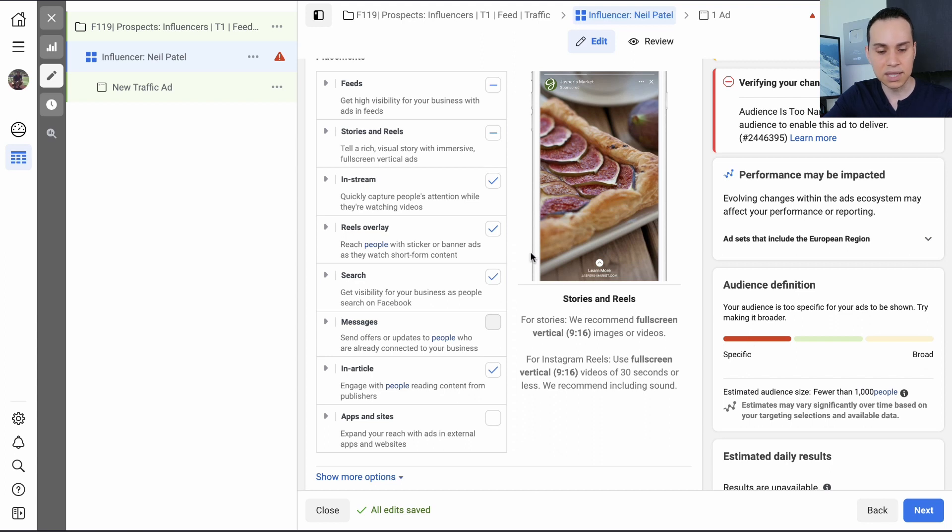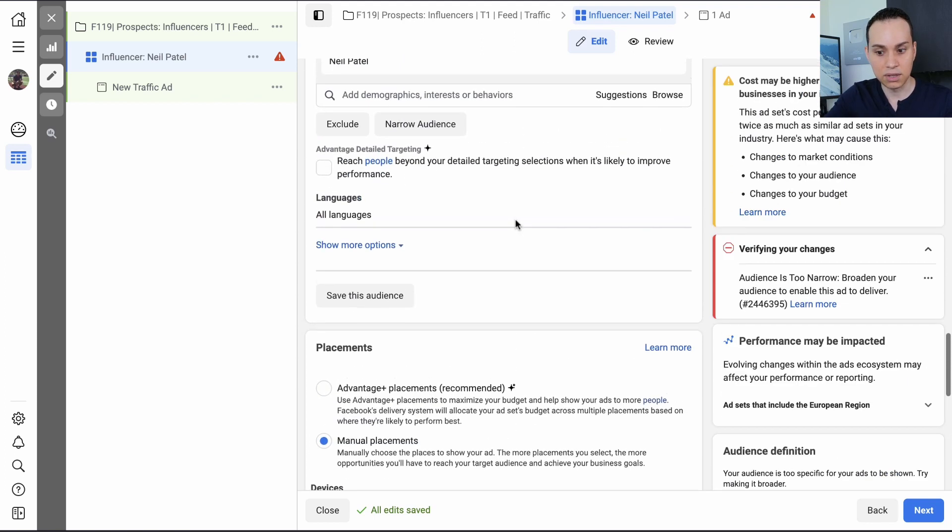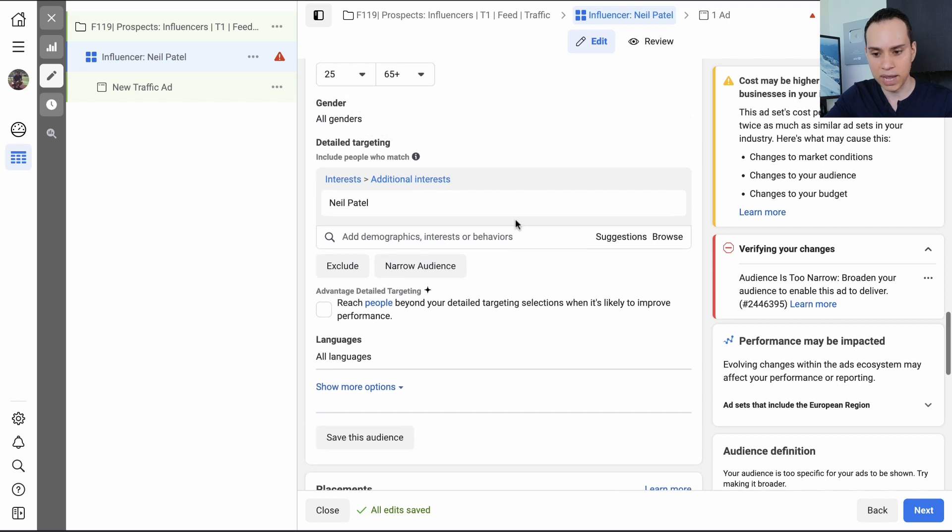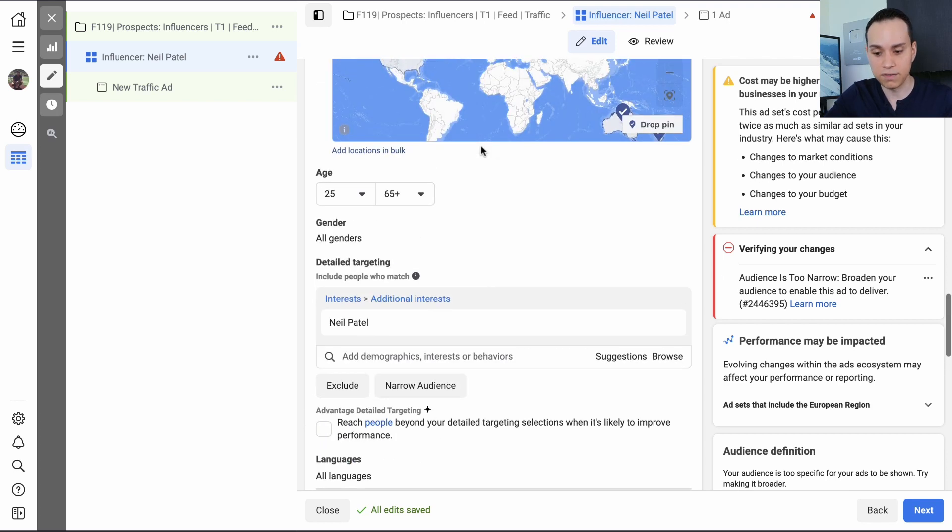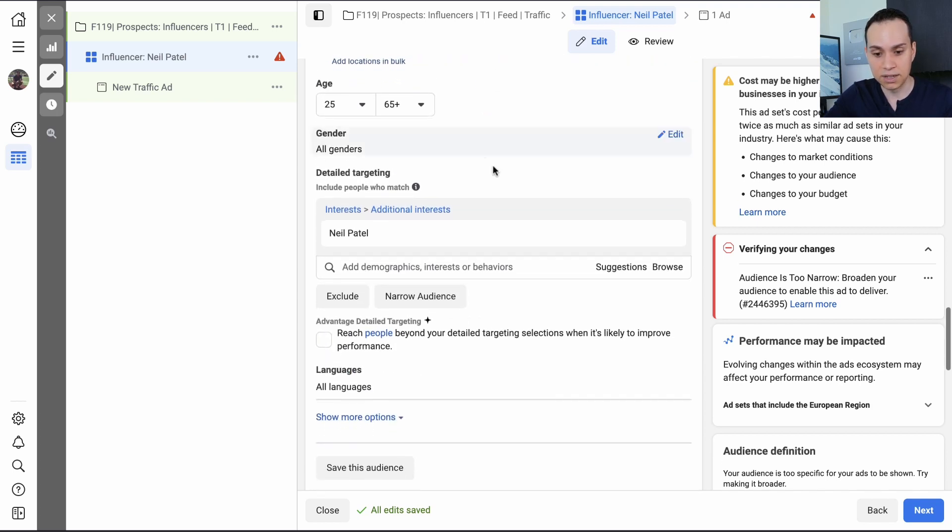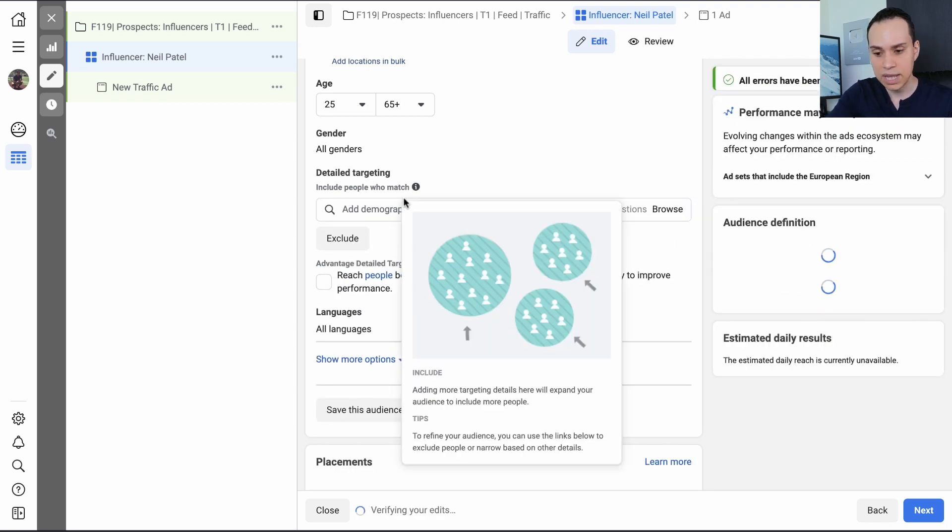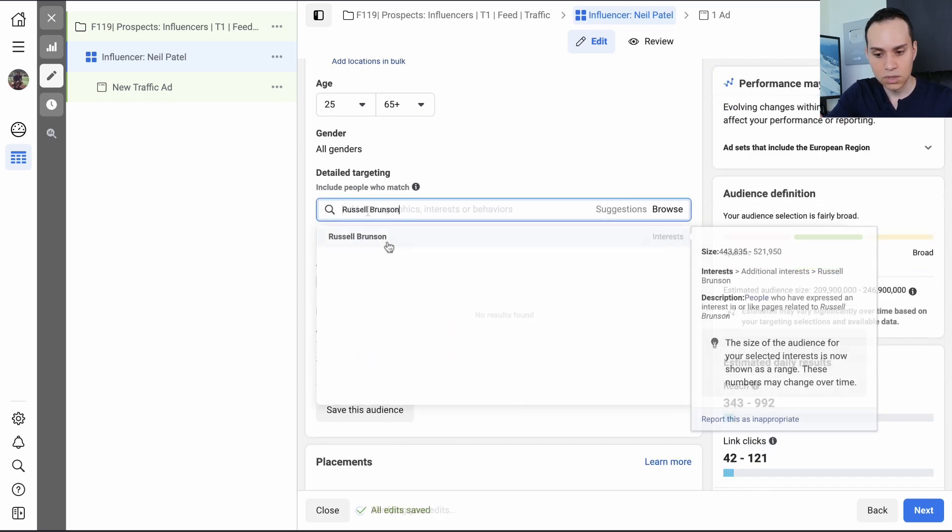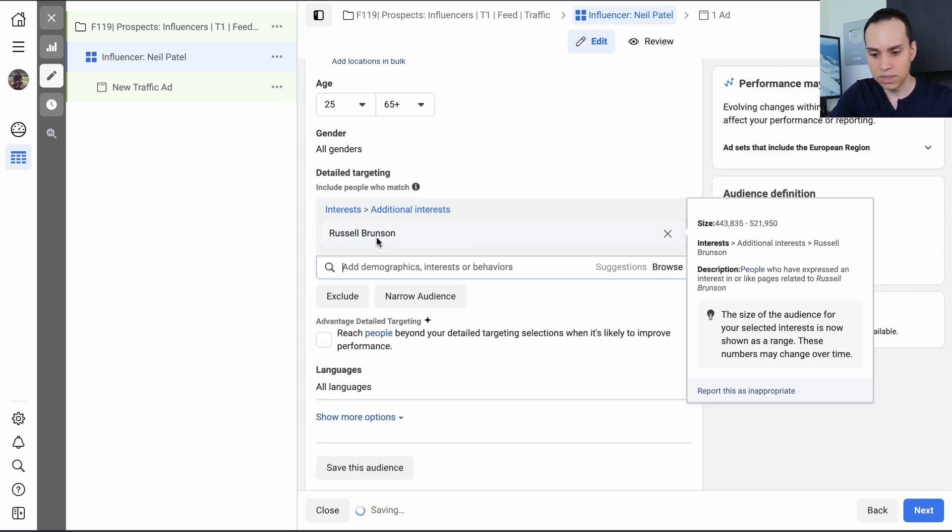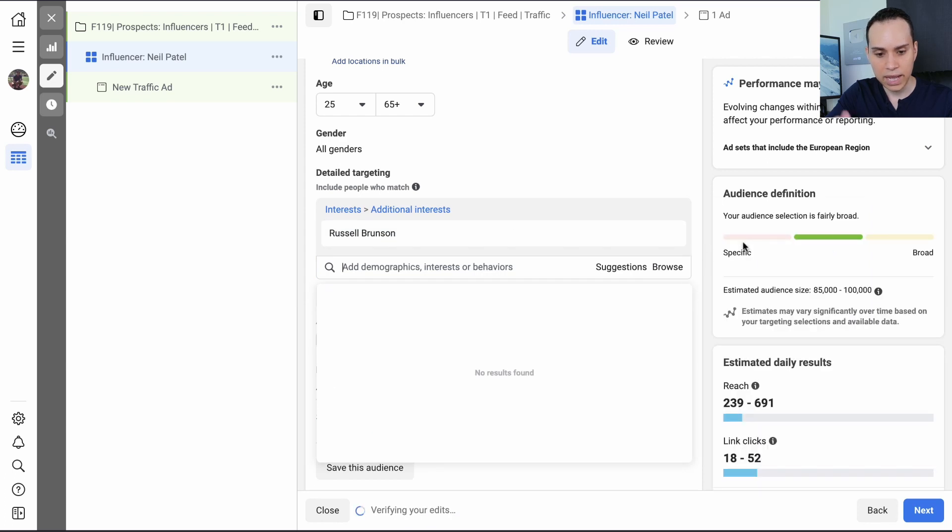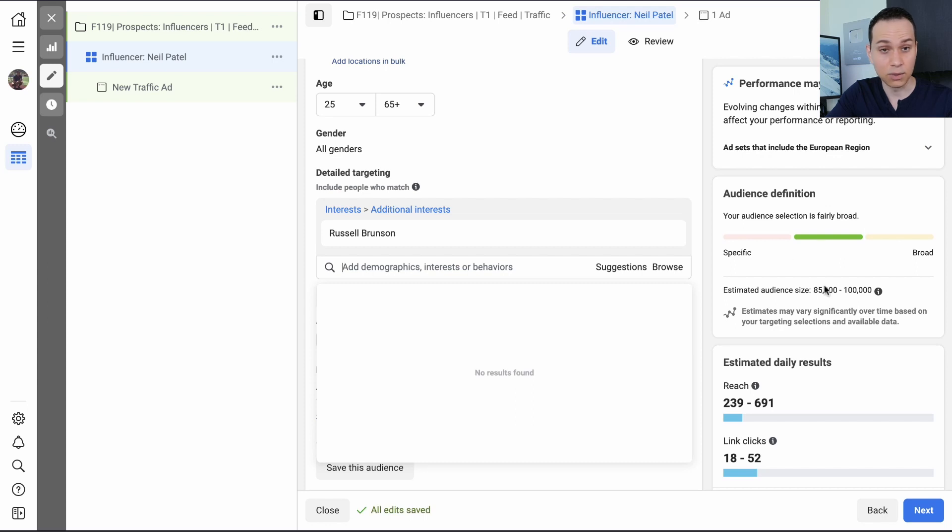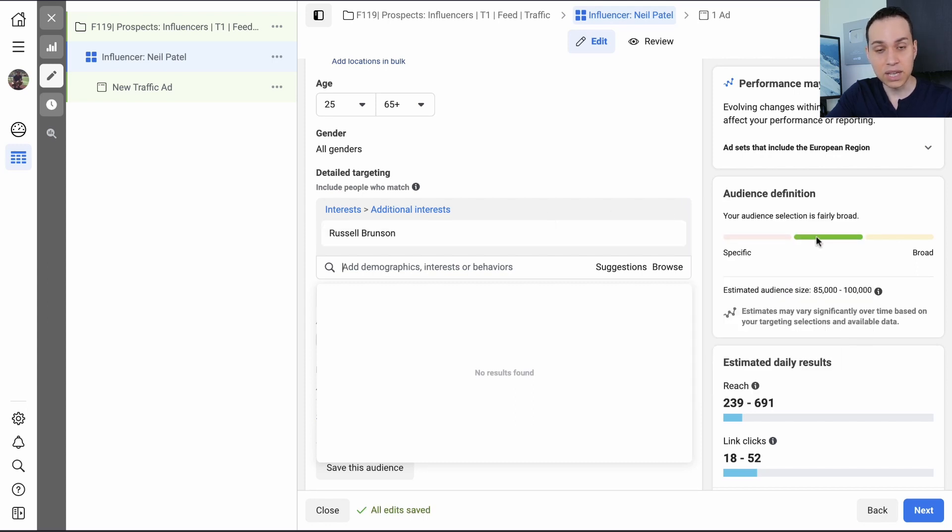Now, this doesn't mean that the influencer you chose is not popular. Obviously, Neil Patel is super popular, and this should work just fine. But for whatever reason, Facebook's being difficult with us. So we have to try another person that is popular with marketers. So I'll try Russell Brunson, the founder of ClickFunnels. And all of a sudden, the estimated audience size is really small. That's probably not going to work out too well. But at least we are in the green.